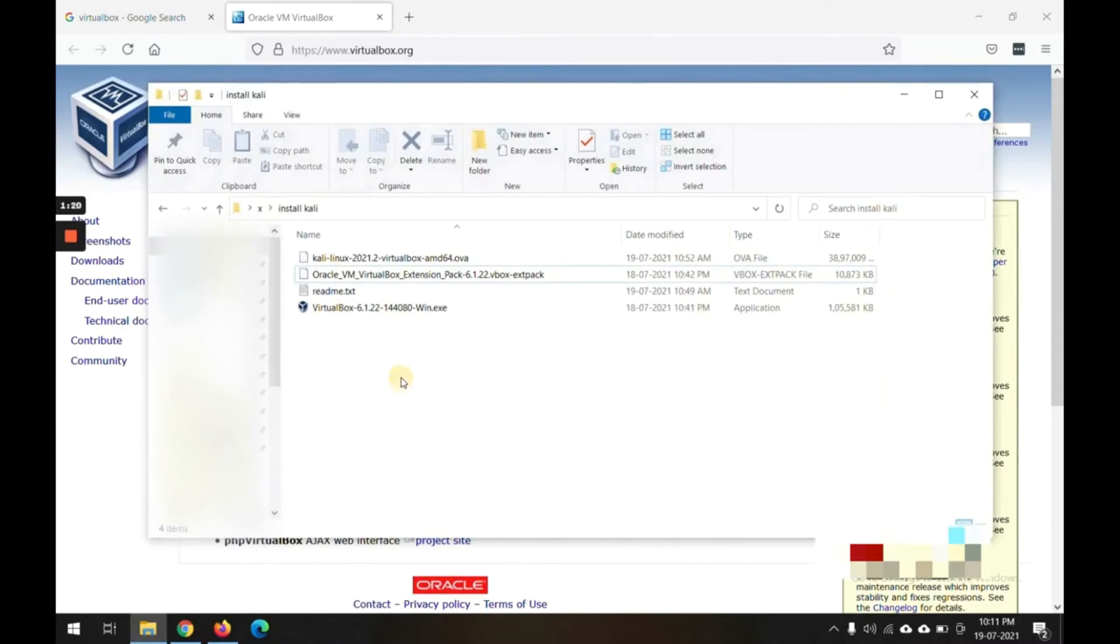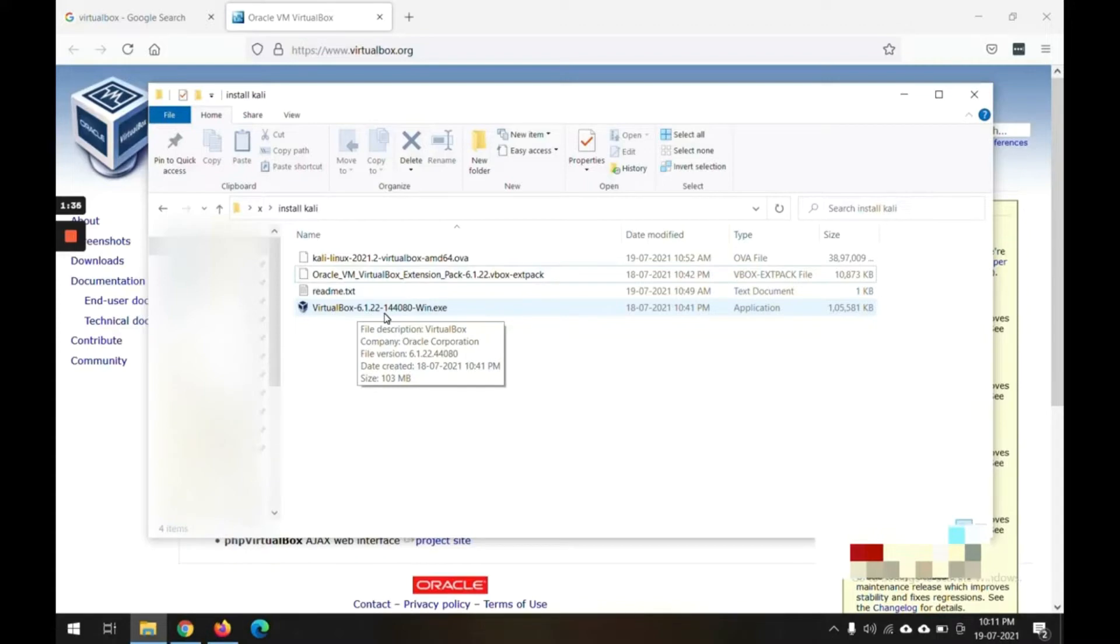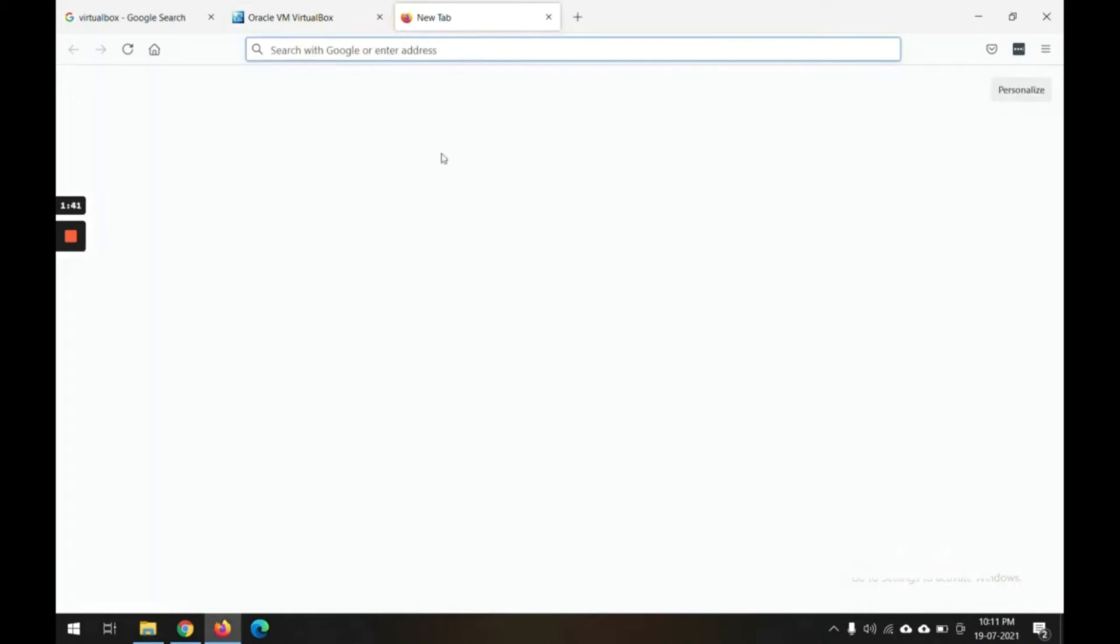I already have downloaded the software to save time in this video. I have downloaded VirtualBox. Today is 19th July 2021, so this is 6.1.22, the latest build for this VirtualBox. I have downloaded this.